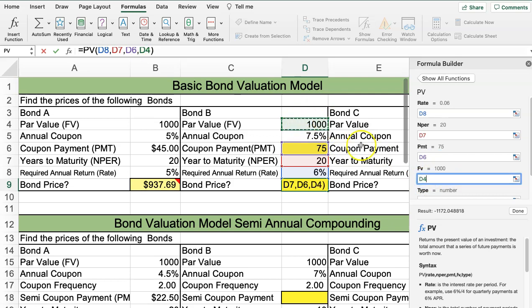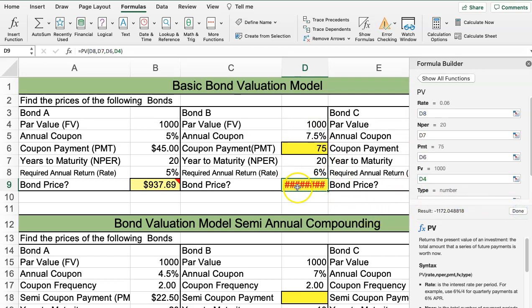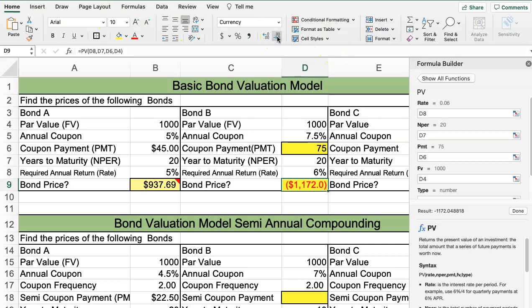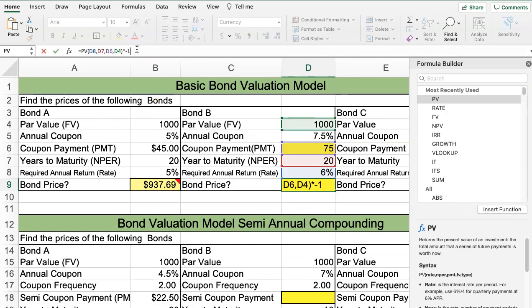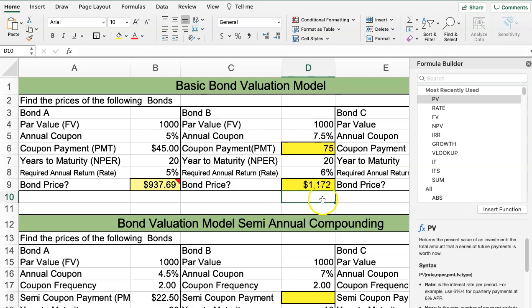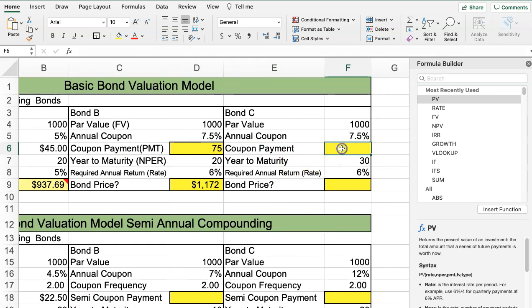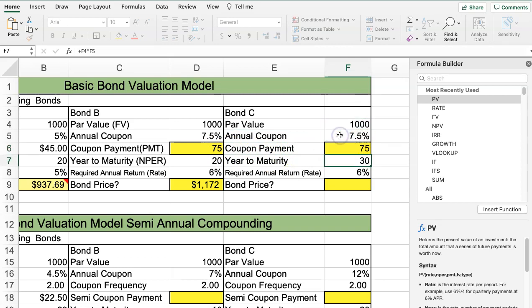Since we're calculating the price of the bond today — the present value — it's always expressed as a negative. If you see hashtags in the cell, it just means you need to widen the column. If you don't like the negative sign, you can multiply by negative one at the end to convert it to a positive amount.